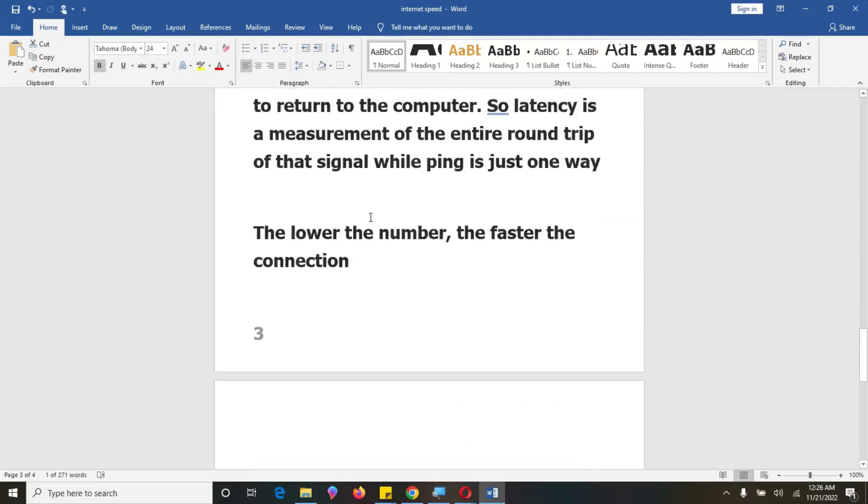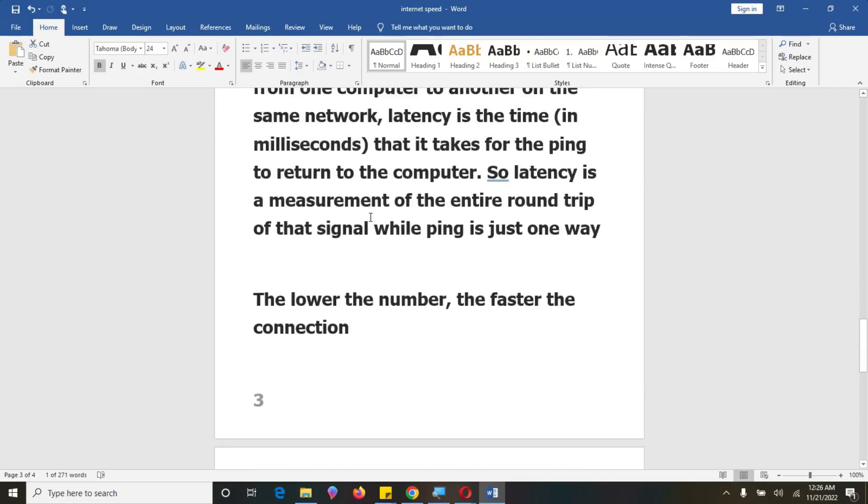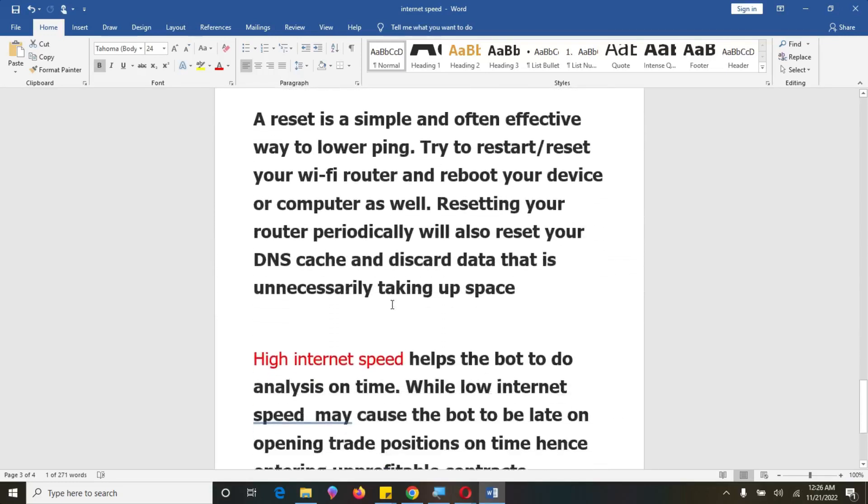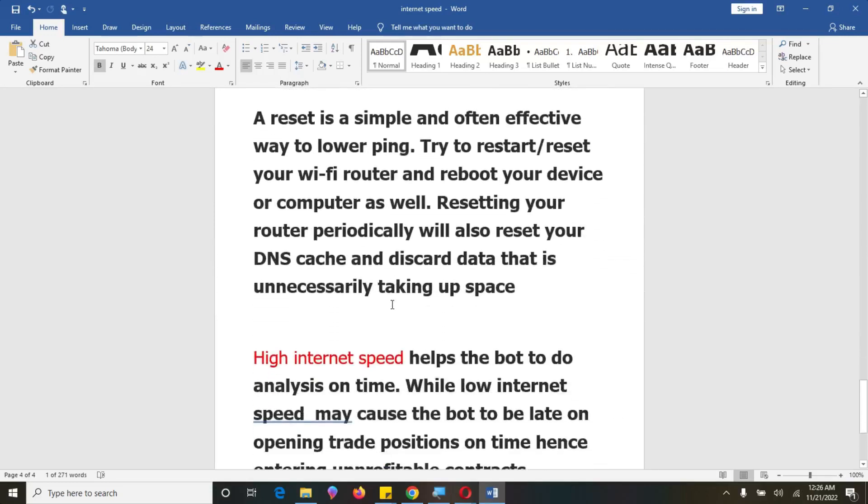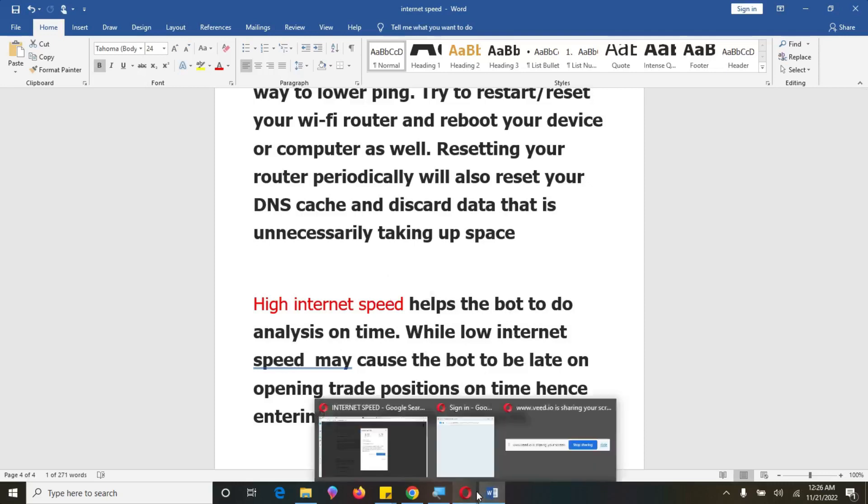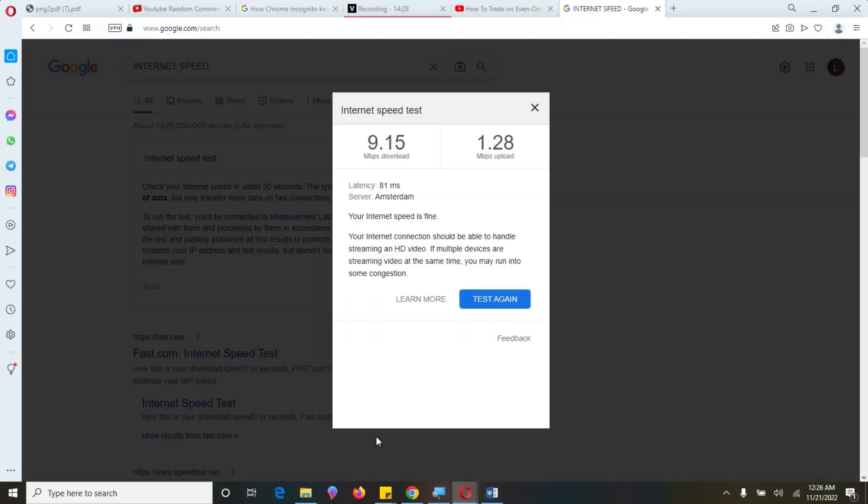So when you are looking at your internet speed, what you need to look at is the download speed, and then upload speed, and then latency, which we have said is just similar to ping. So if you have good internet speed, then it will help the bot to do analysis on time, while the low internet speed may cause the bot to be late on opening trades, position on time, and entering into unprofitable contracts. So for you to be able to trade well and avoid a lot of losses, then you have to check on your internet speed, which will be very, very high.